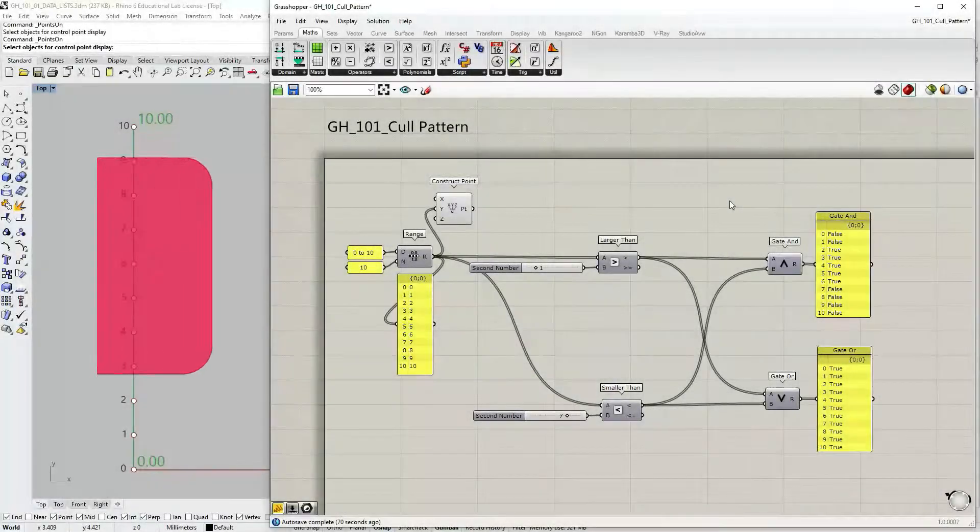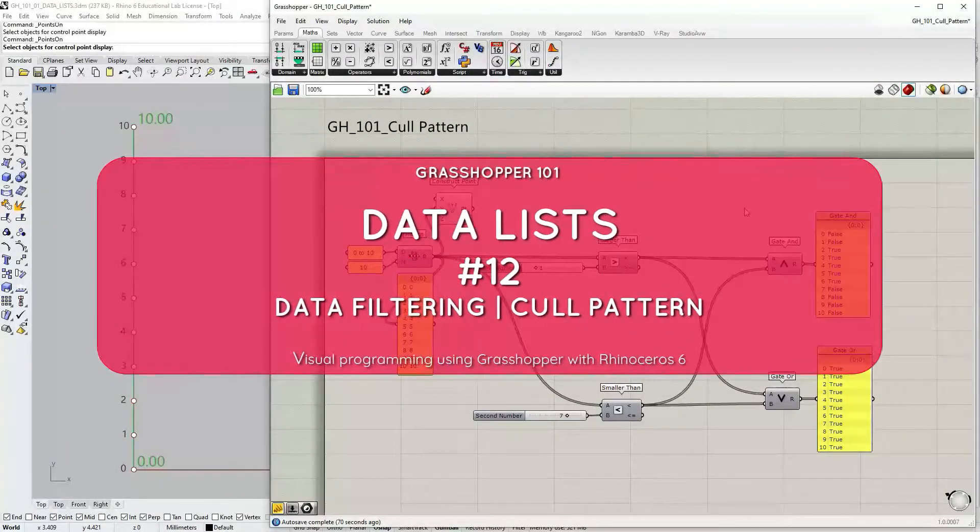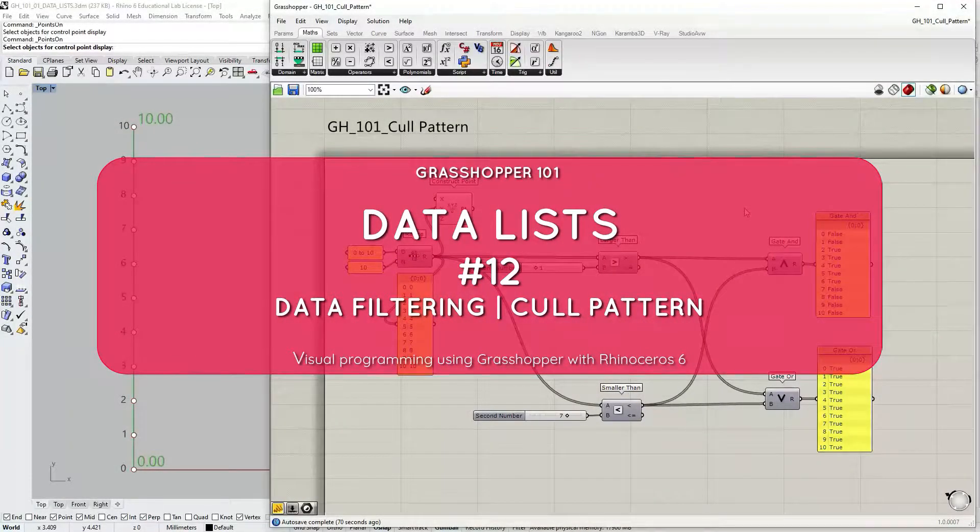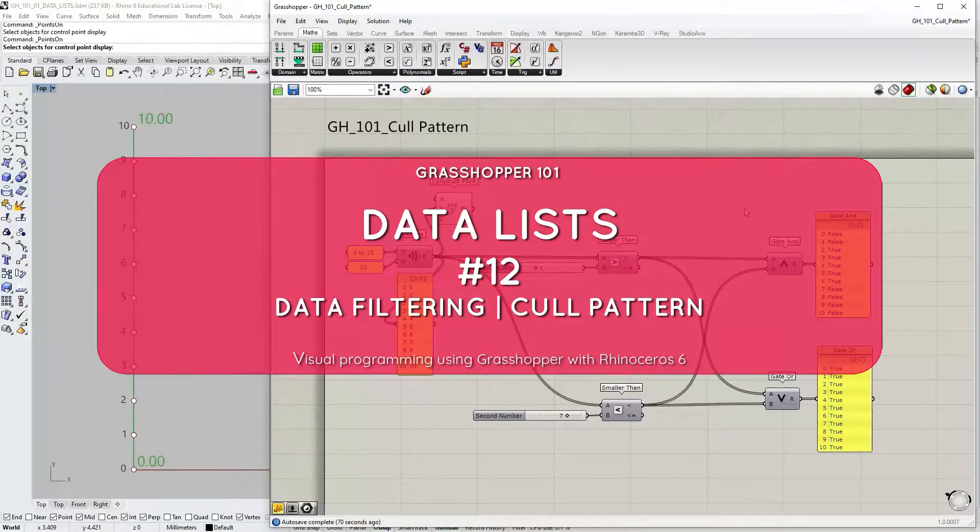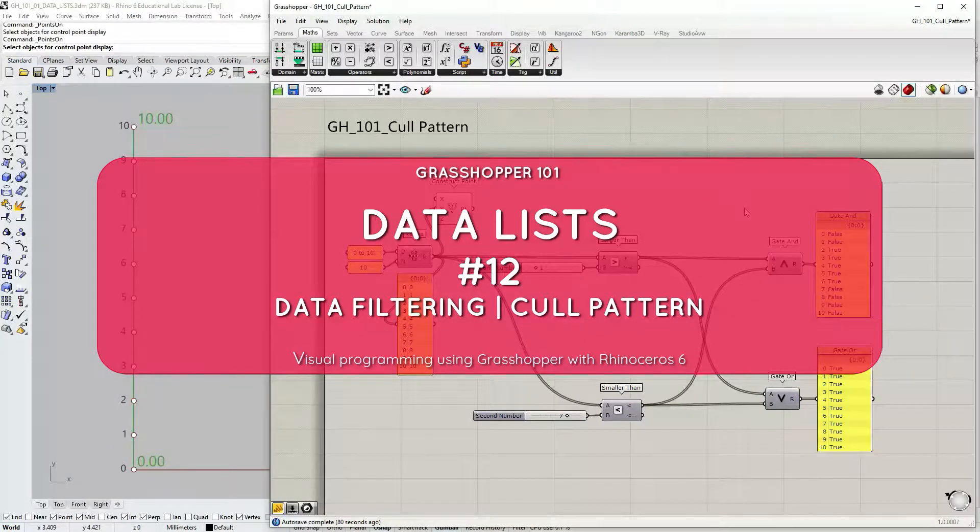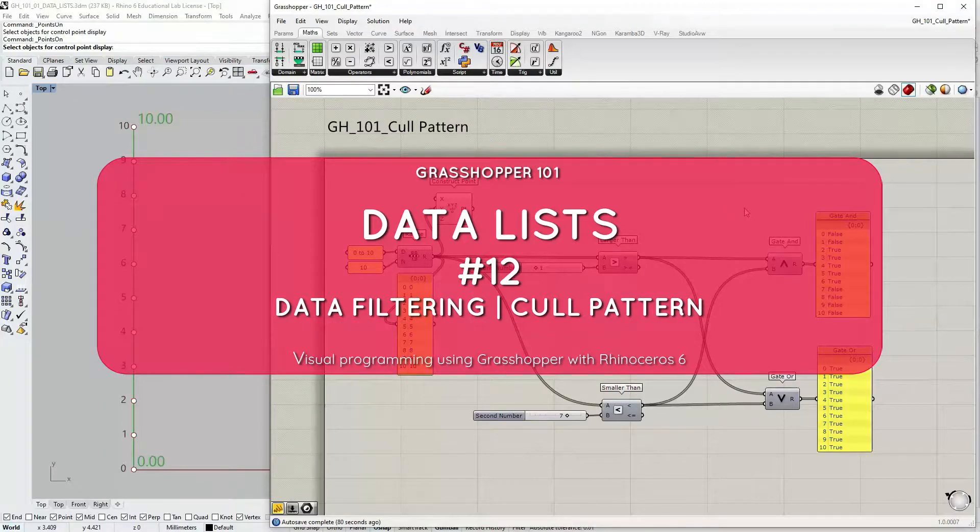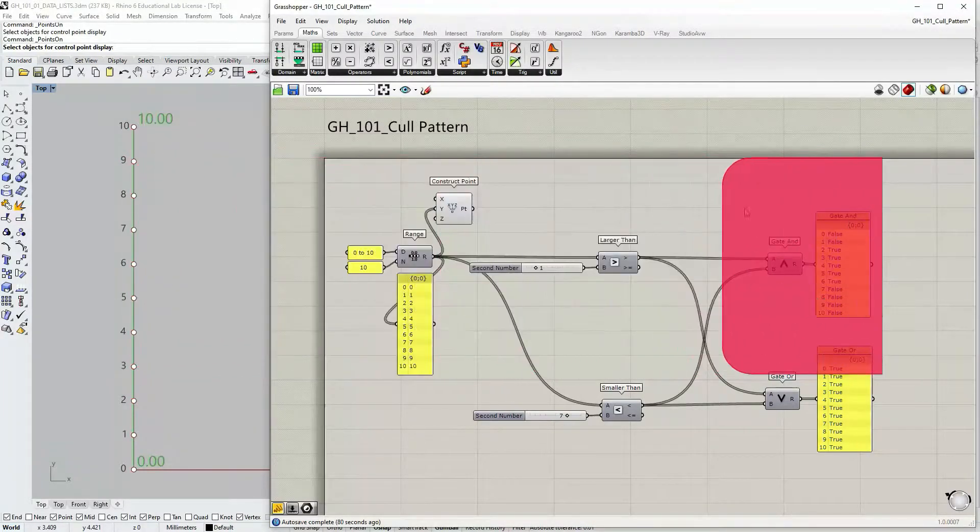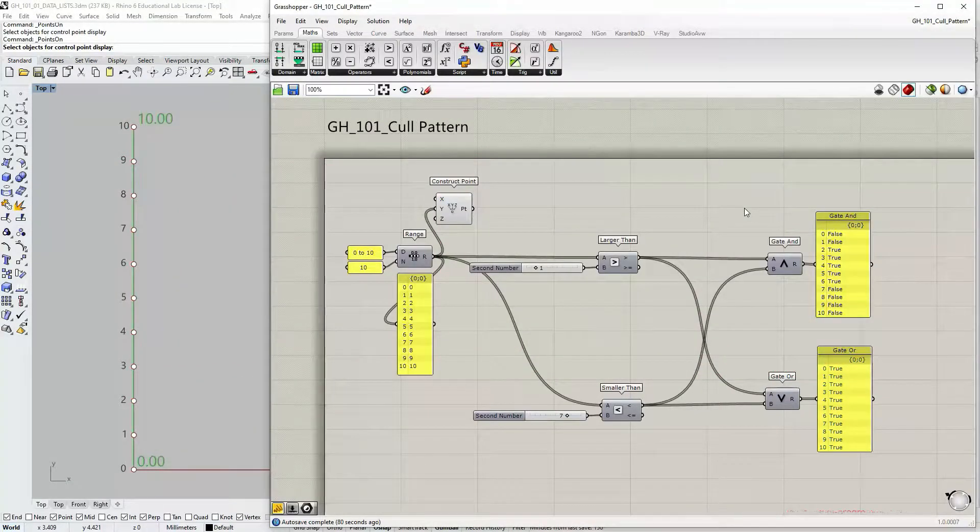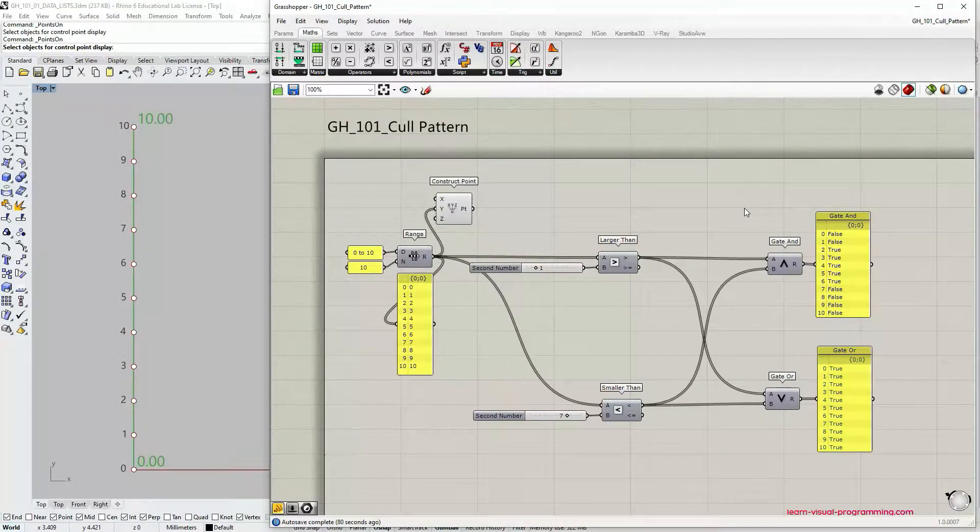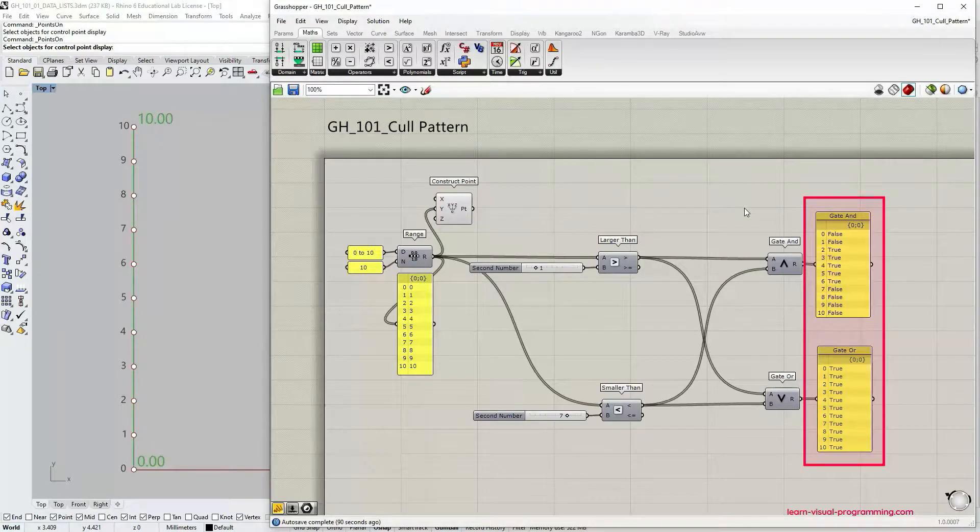In the previous videos we have covered the use of conditional and logical operators in Grasshopper. These operators evaluate certain conditions or rules and return boolean results. In this tutorial we're going to learn how to filter different types of data streams using these boolean results.